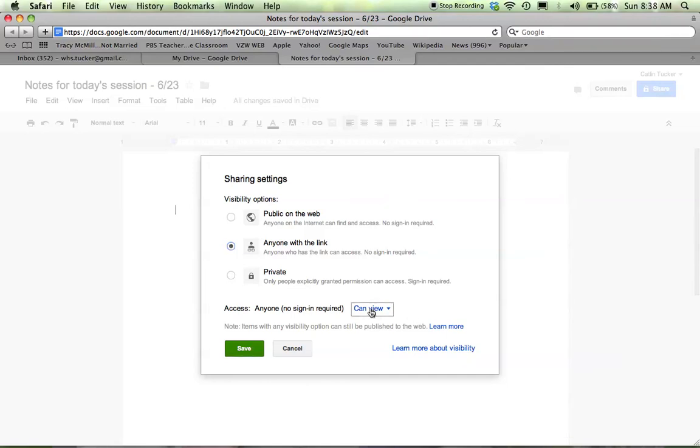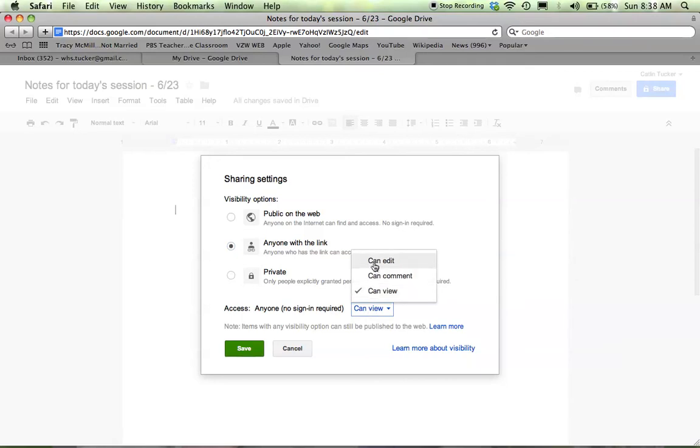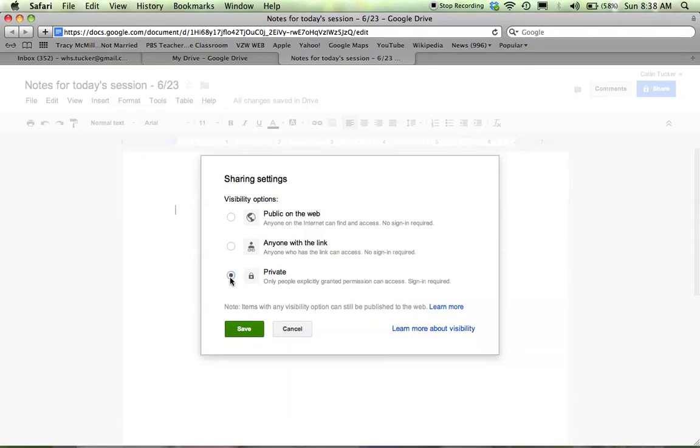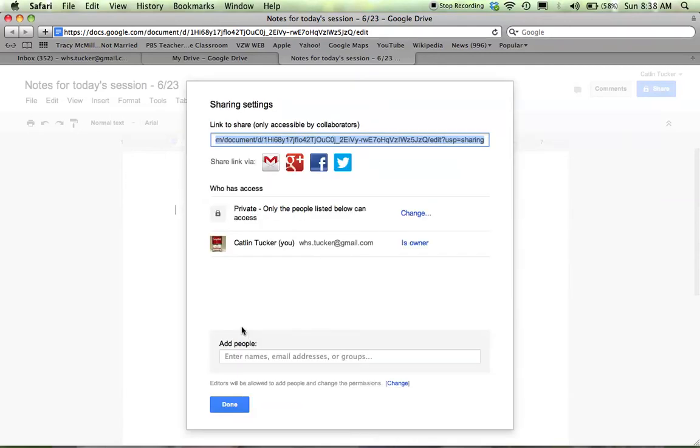And if someone is viewing a document that they want, they can make a copy of that document at any time. But you can also make it possible for them to leave comments on the side or to actually edit the document. Or you can keep it private and then just make sure whatever your visibility is that you click save.